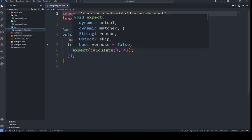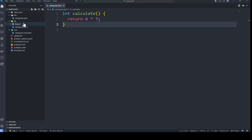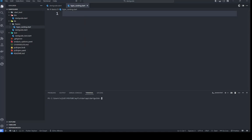For this video, in our lib folder we'll just create something like 'basics'. Within the basics folder we'll be looking into typecasting in Dart. We'll give it a file called 'typecasting.dart'. Now you may be asking yourself: what is typecasting, what's its use, and why do we even need it?